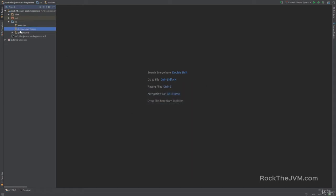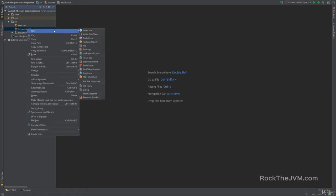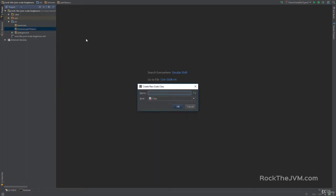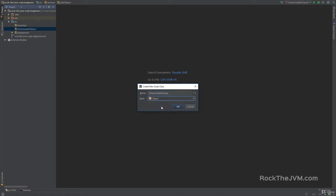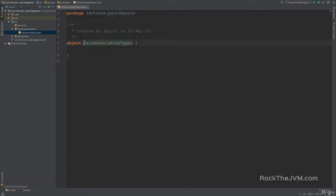Now in this lectures.part1basics package I'm going to right-click here I'm going to create a new Scala class. I'm going to call this values, variables, types and I'm going to make this an object instead of a class. We're going to talk about objects in section 2 when we talk about object-oriented programming but for now just don't worry about it. Select this object in the drop-down here and click OK.